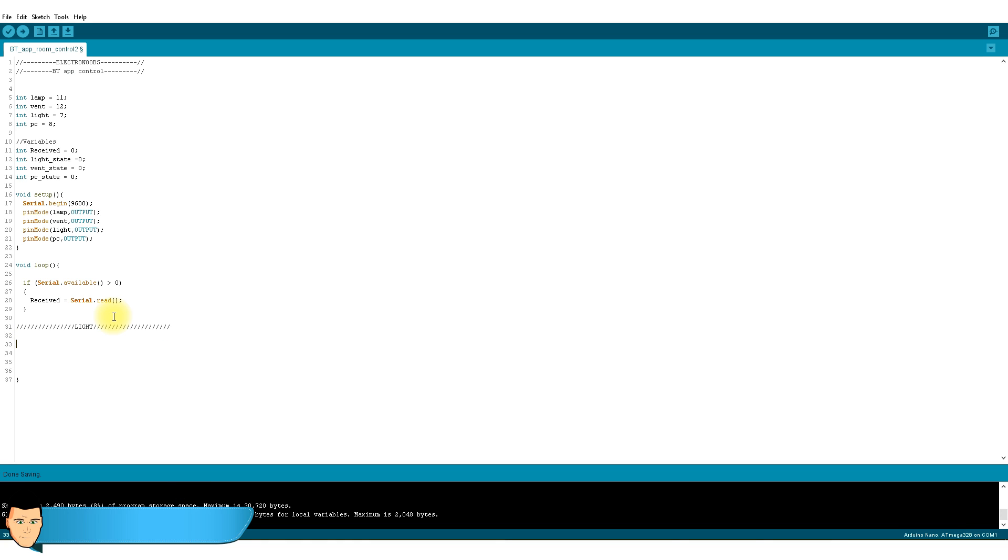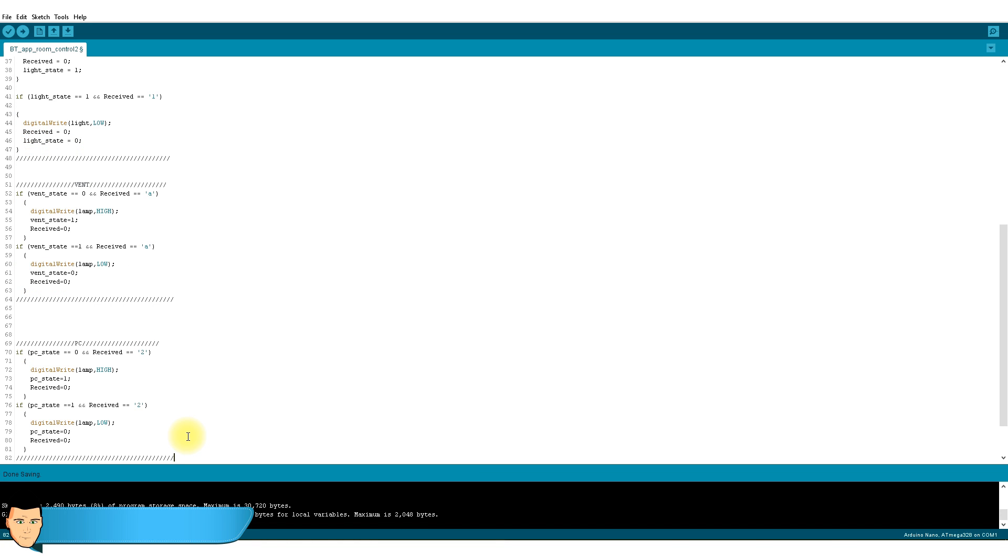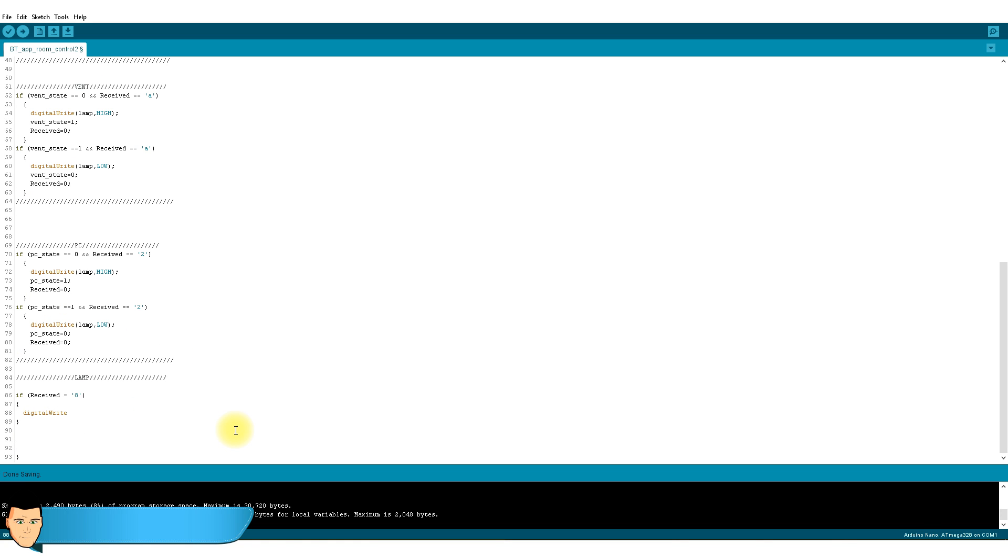Let's make the light function first. I know that every time that I receive the number 1, I have to change the status of my light bulb output. So if the light state is 0, which means that the light is off and I receive the value 1, we set to high the lamp pin. But if the light state is 1, which means that the lamp is on, we receive the 1 and we set the light pin to low. We do the exact same procedure for the vent and PC, but we change the received to A and 2 values. In the case of the lamp, we know that if we receive an 8, we have to set the lamp pin to high and if we receive a 9, to low. Our code is done.